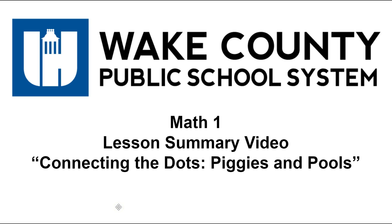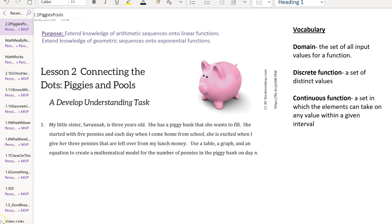Welcome to the math one lesson summary video for the task connecting the dots, piggies and pools. The purpose of this task is to extend knowledge of arithmetic sequences onto linear functions and to extend knowledge of geometric sequences onto exponential functions.